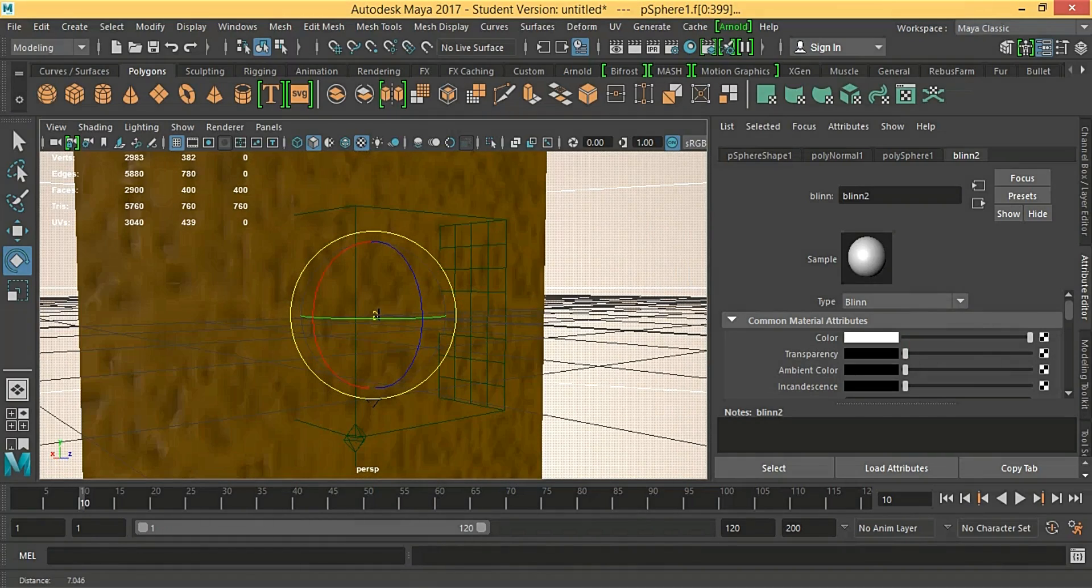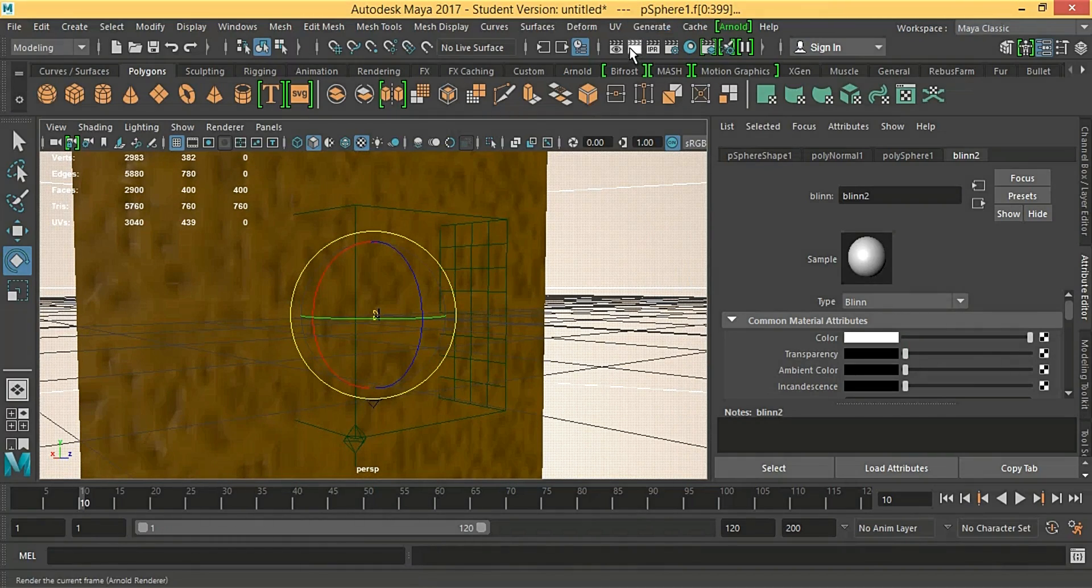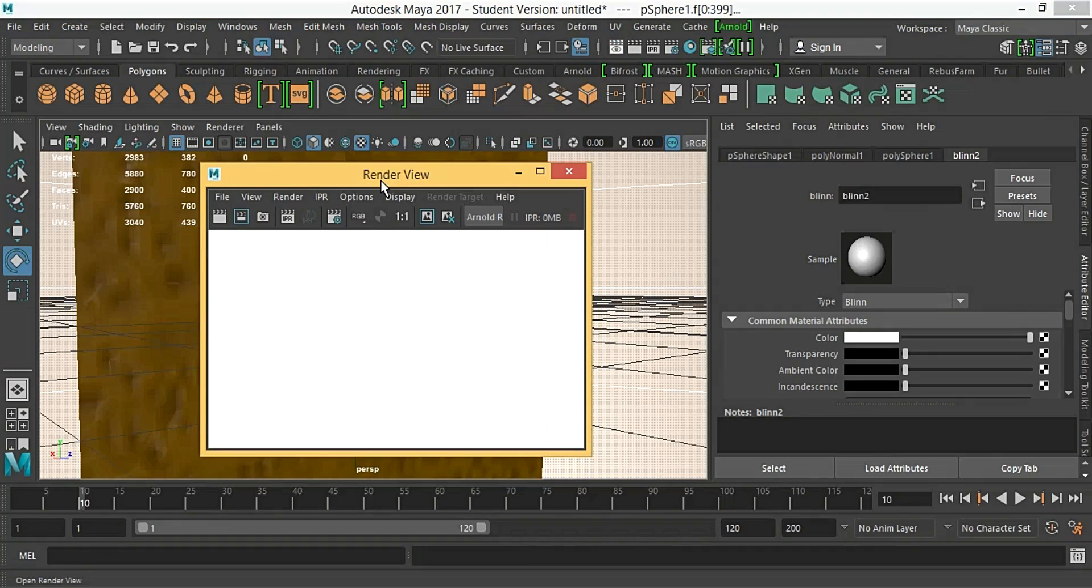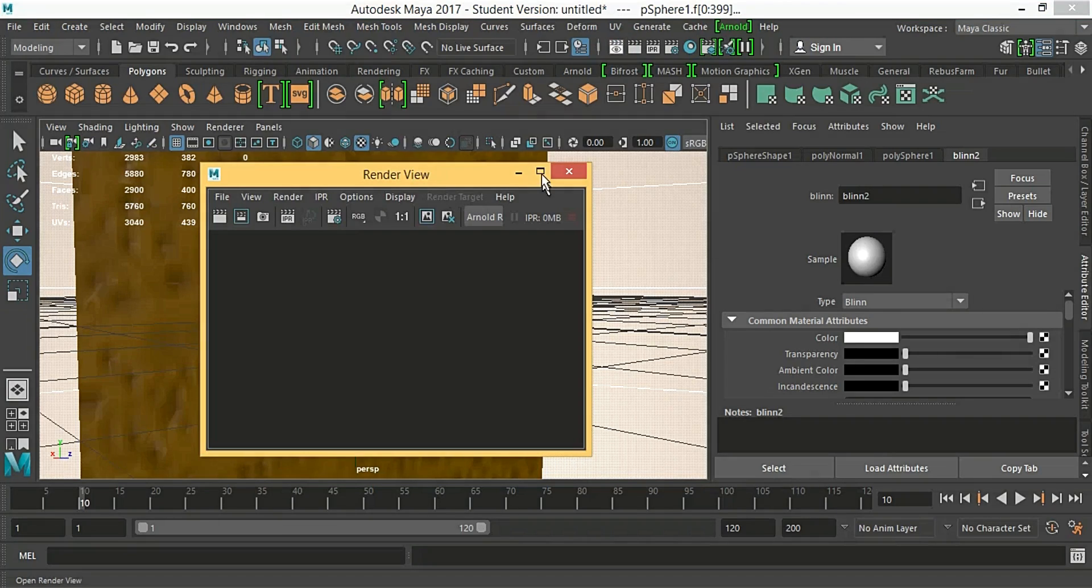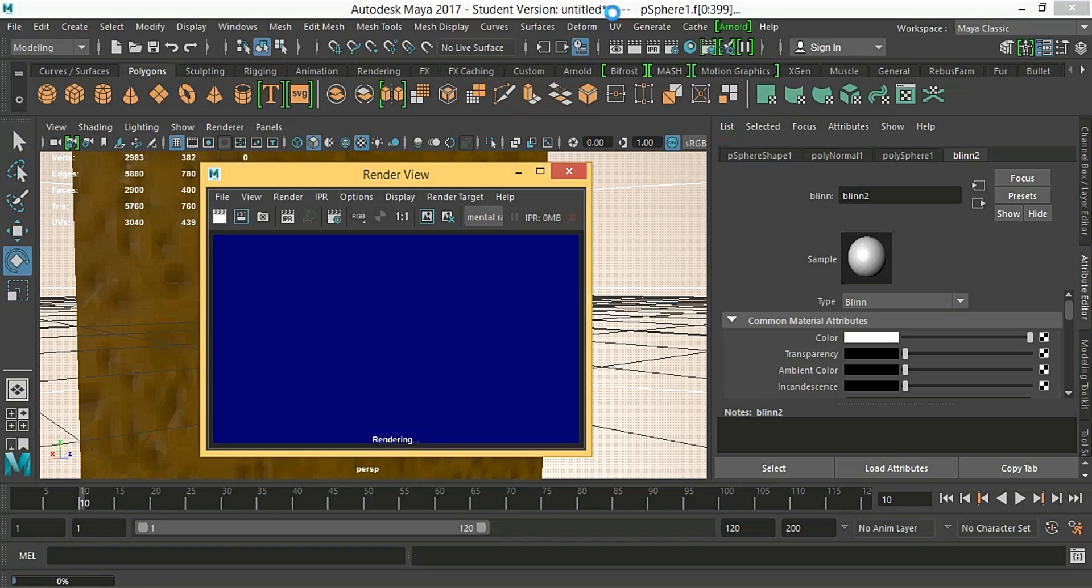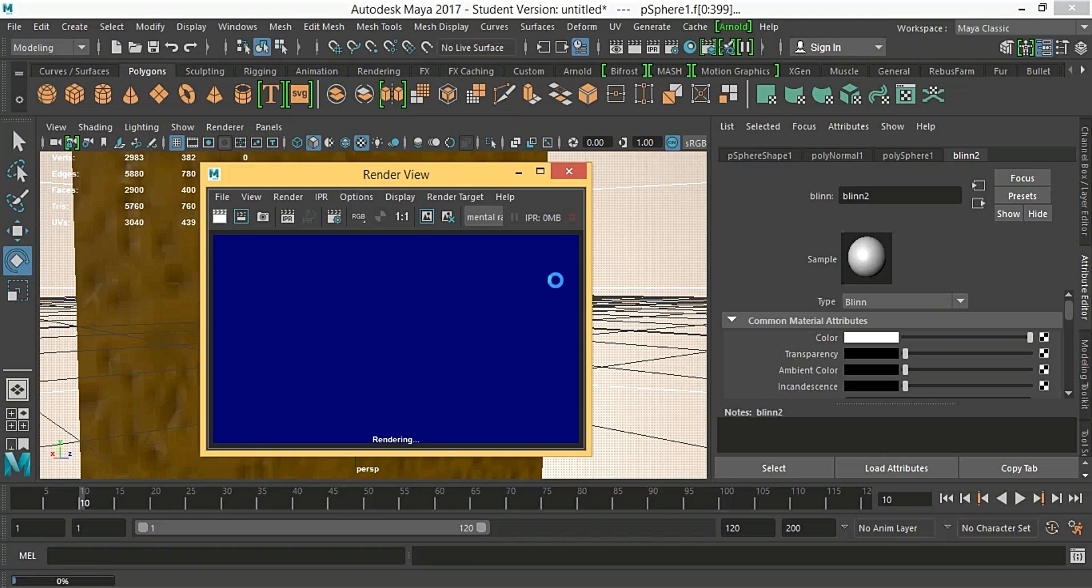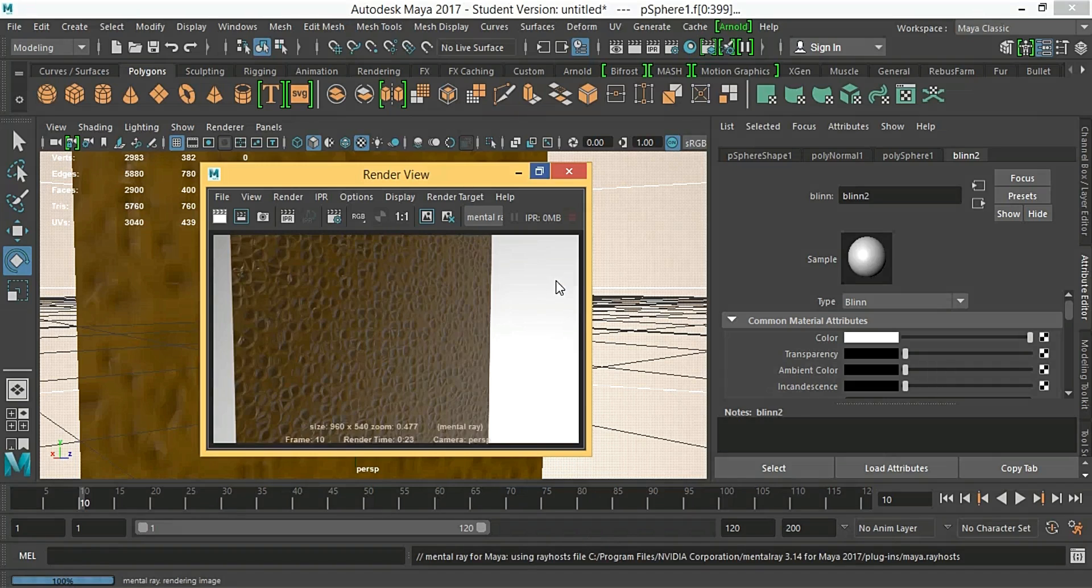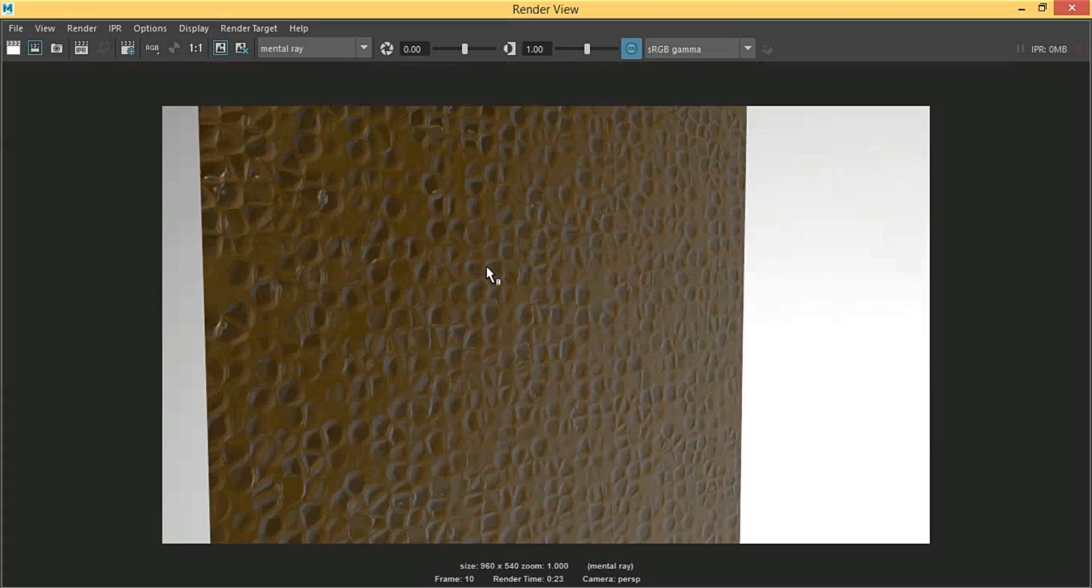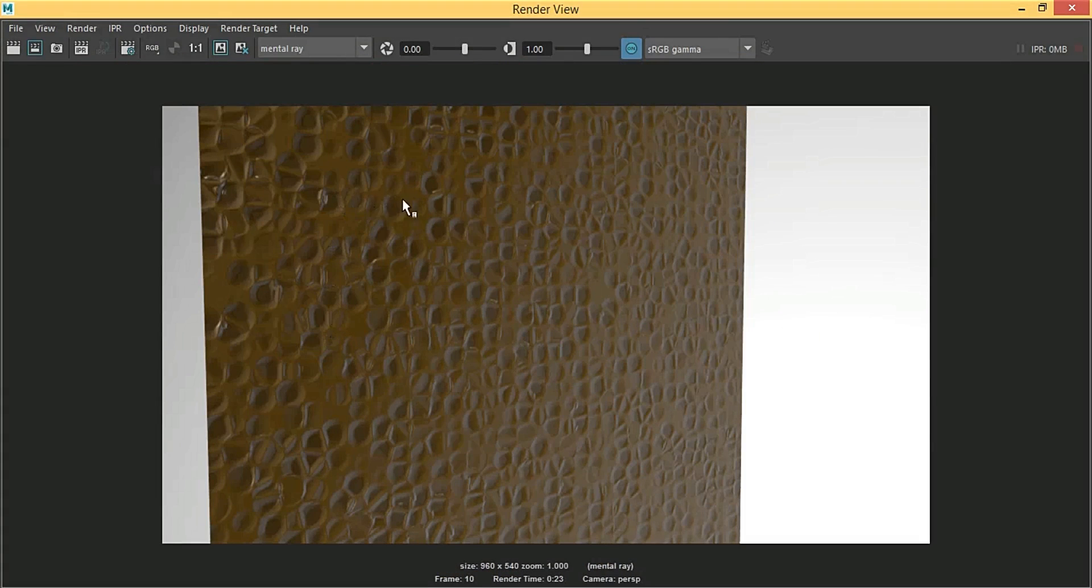We are just going to zoom in. Now, render view. We are going to make it Arnold. Now render. We are going to scale it up when it is finished. As you can see, guys, in the bottom it says 0%, this is the rendering. And it got 100%. As you can see, guys, realistic leather.